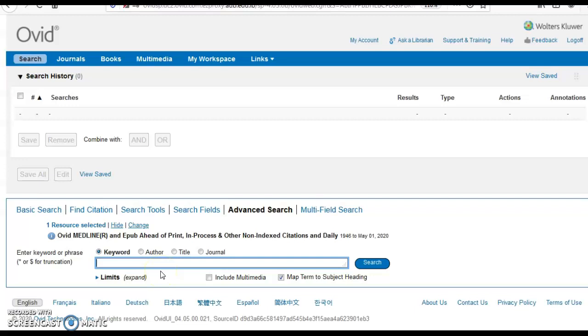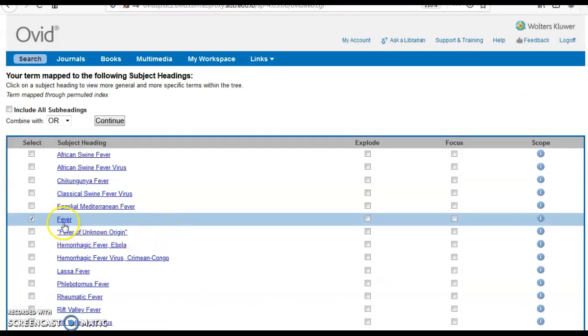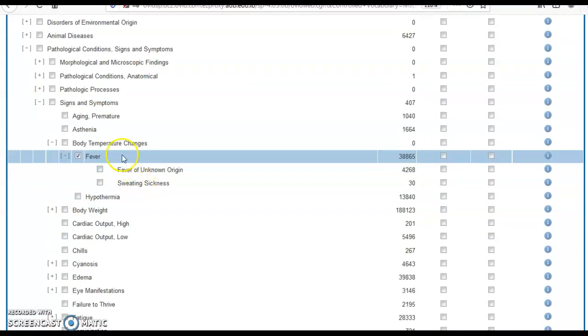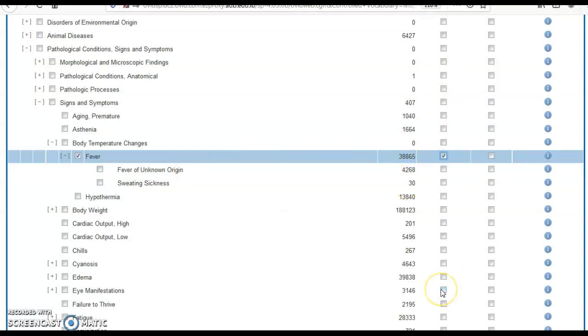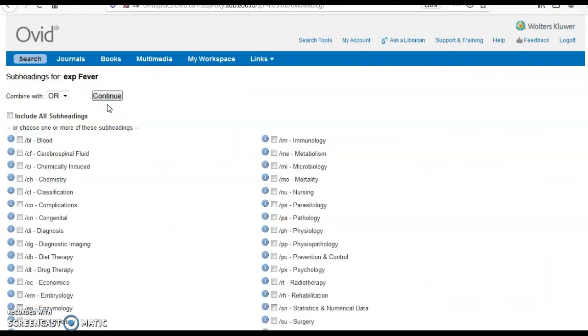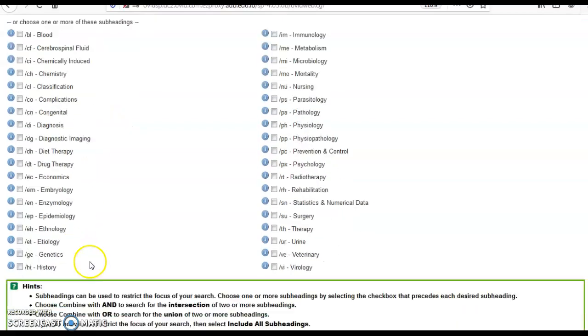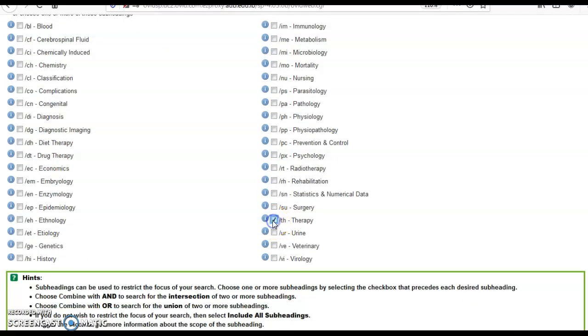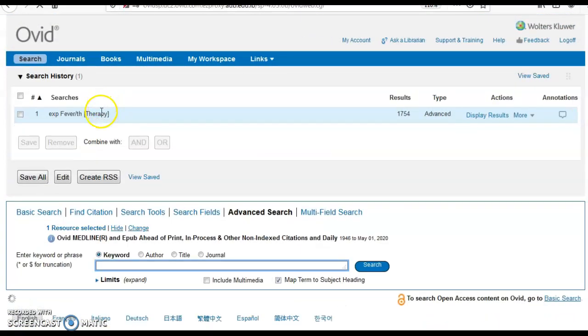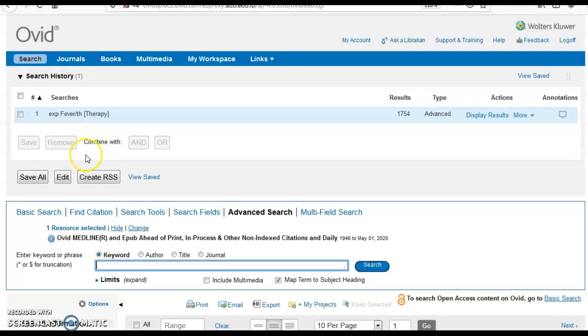I start with fever, which was mapped to MeSH. I click on the MeSH to see if it needs to be exploded or not. Yes, I would want to also take sweating sickness and fever of unknown origin, so I'm going to explode, which is the first column in EBM. I don't start with focusing. If I find too much information, I can go back and focus, but at this stage I keep it without focusing. I can select therapy subheading and click continue.